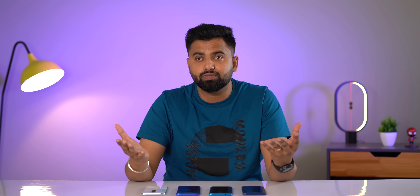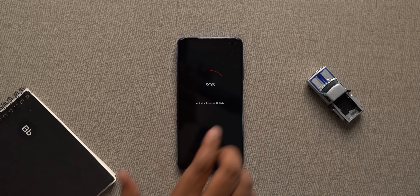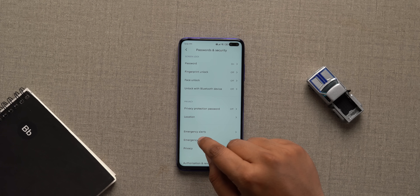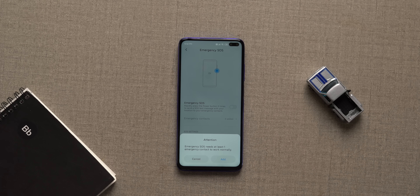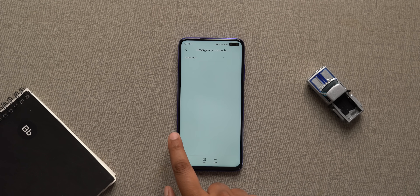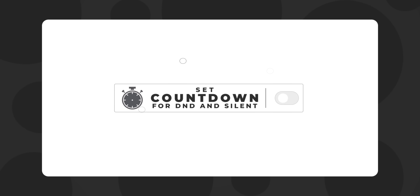Emergency SOS is an important setting in MIUI that you should change right away. This feature lets you send an SOS text message with your location and call history to your chosen emergency contact by rapidly pressing the power button. Find the emergency SOS option in settings under passwords and security, turn it on, and add at least one emergency contact — you can add multiple. Also enable the send call history option just in case, because you never know when you might land up in an emergency.